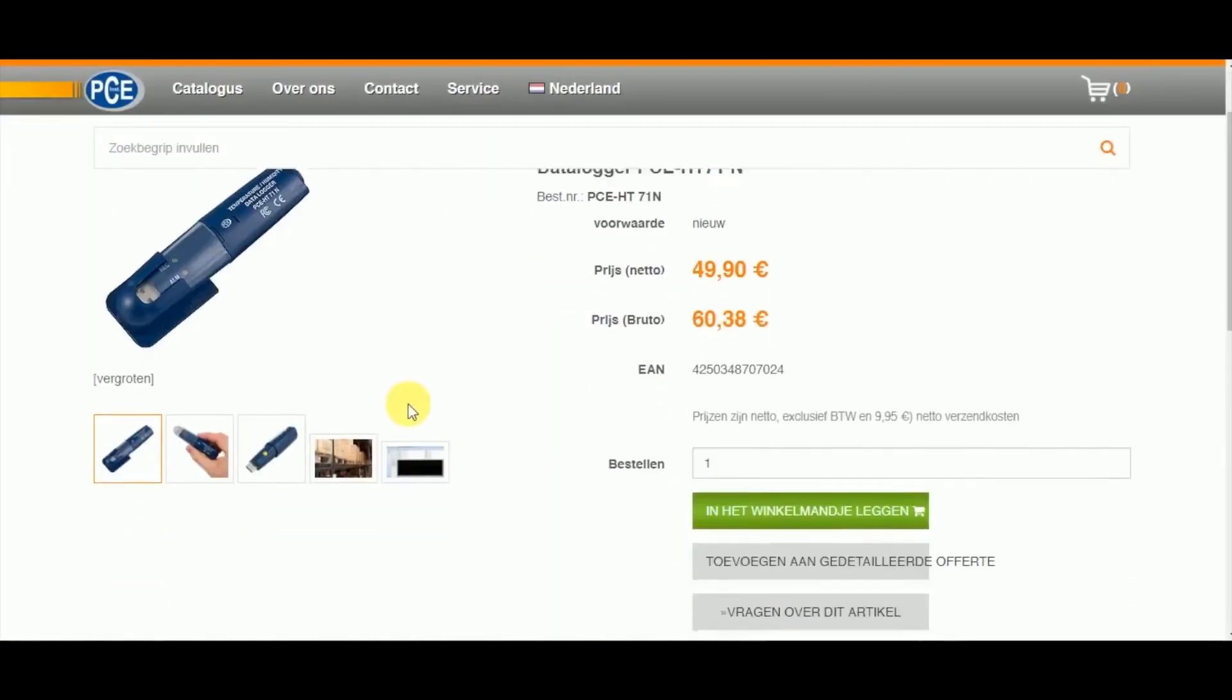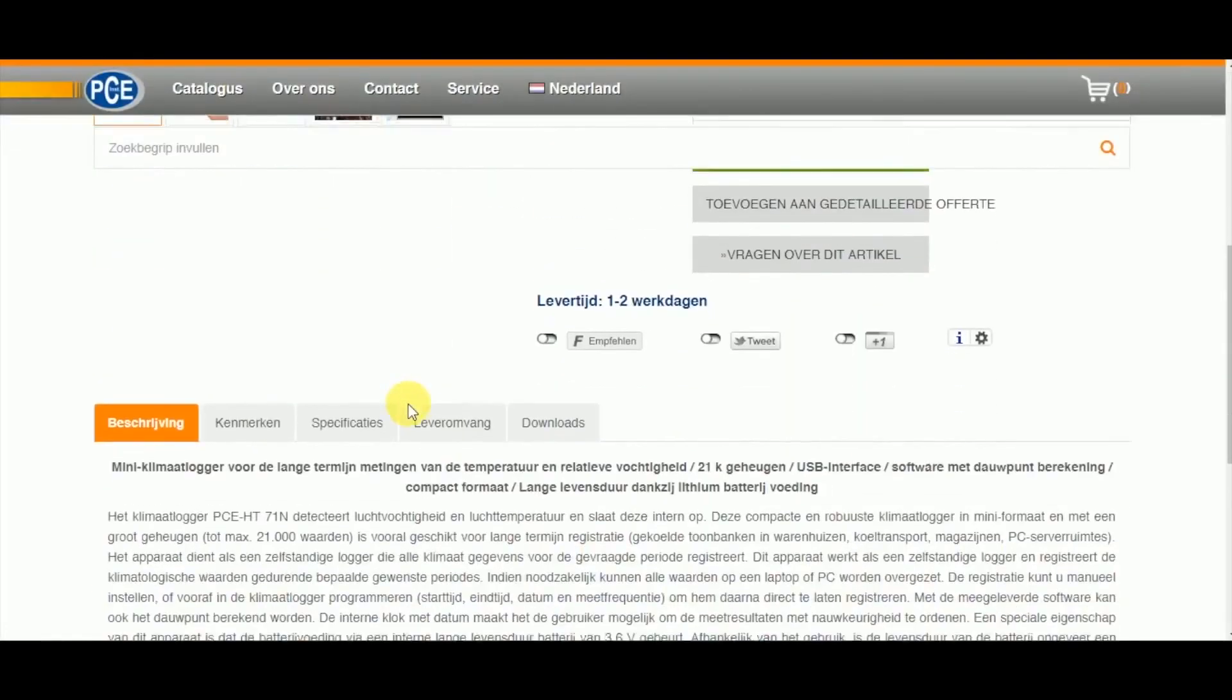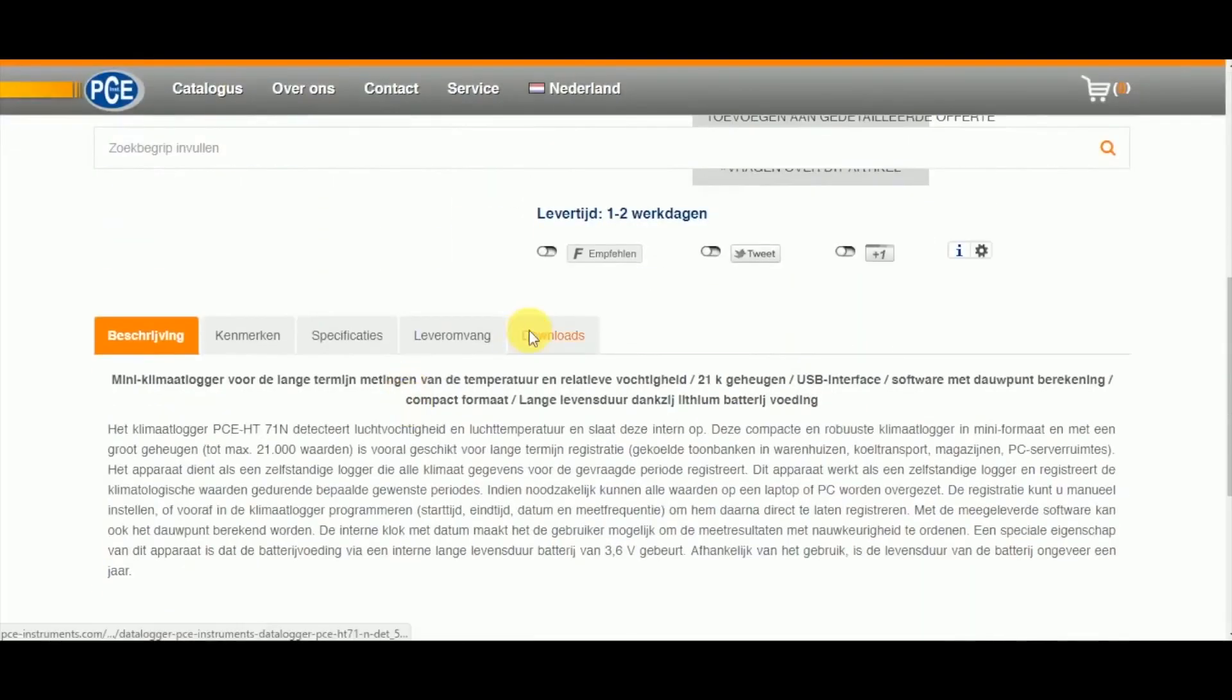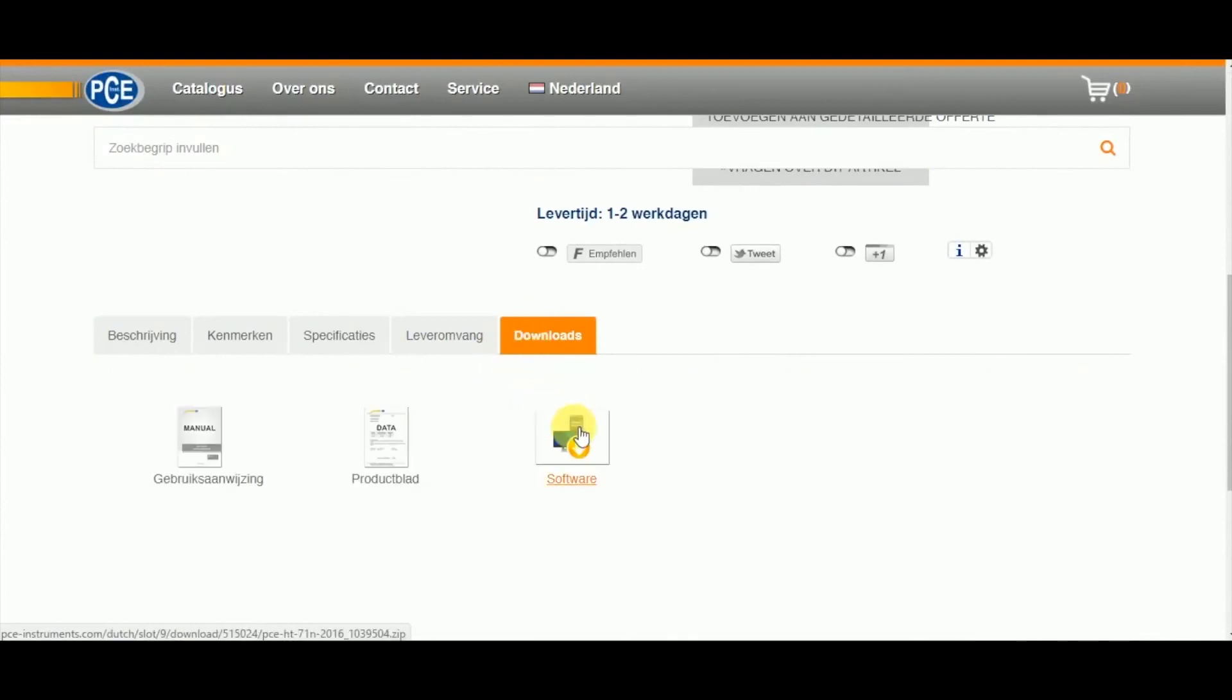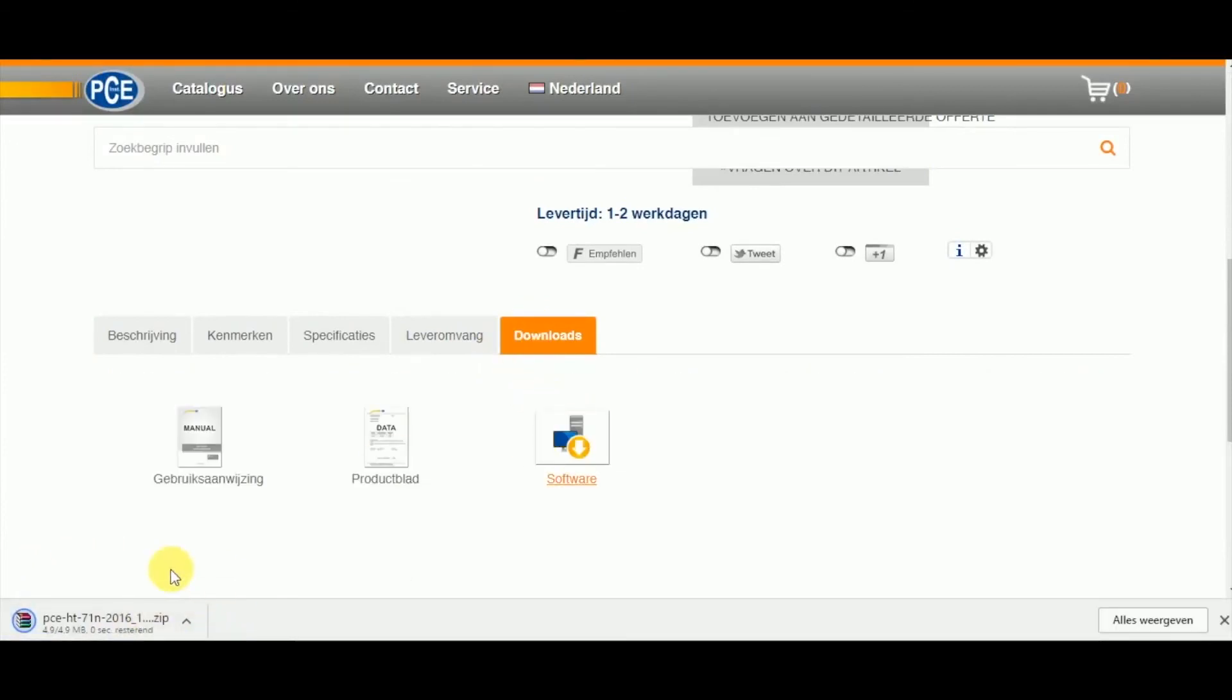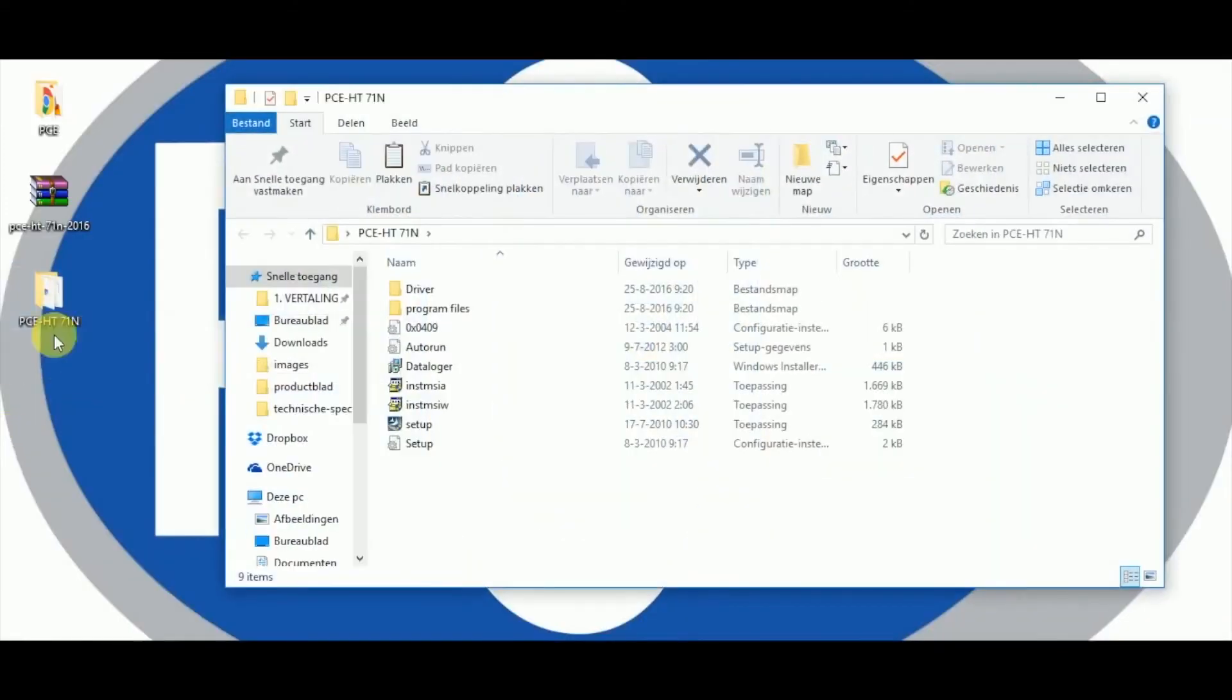When using the data logger it is very important to download the actual software. The software for Windows you can very easily download over our website. The software you can find in our shop under the category Downloads. As soon as the software is downloaded it can be installed onto the PC or laptop.